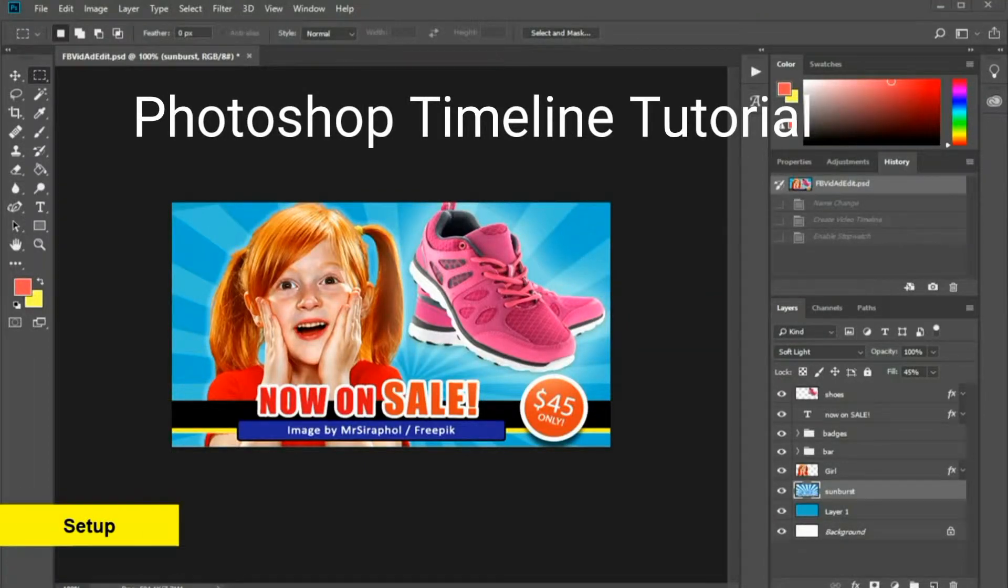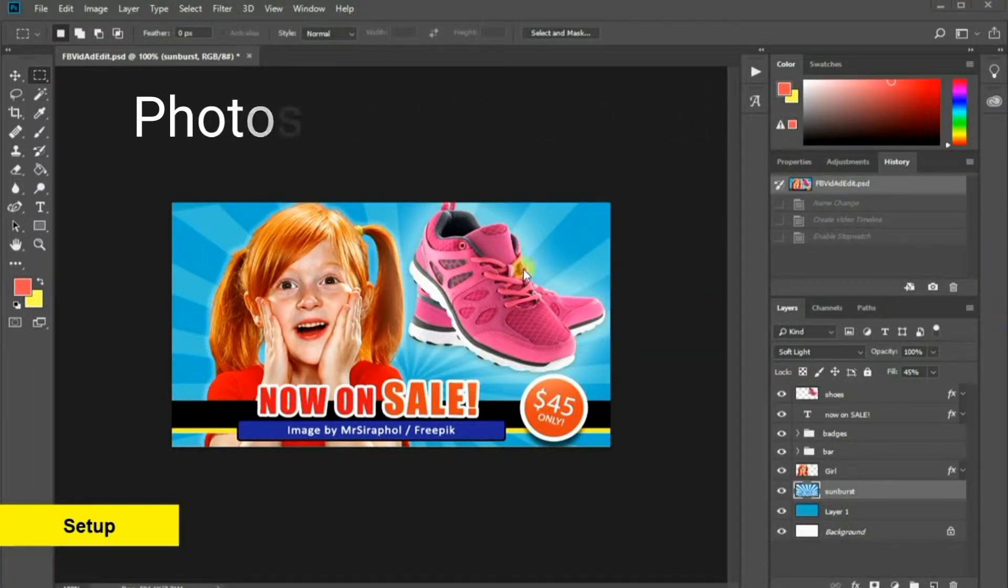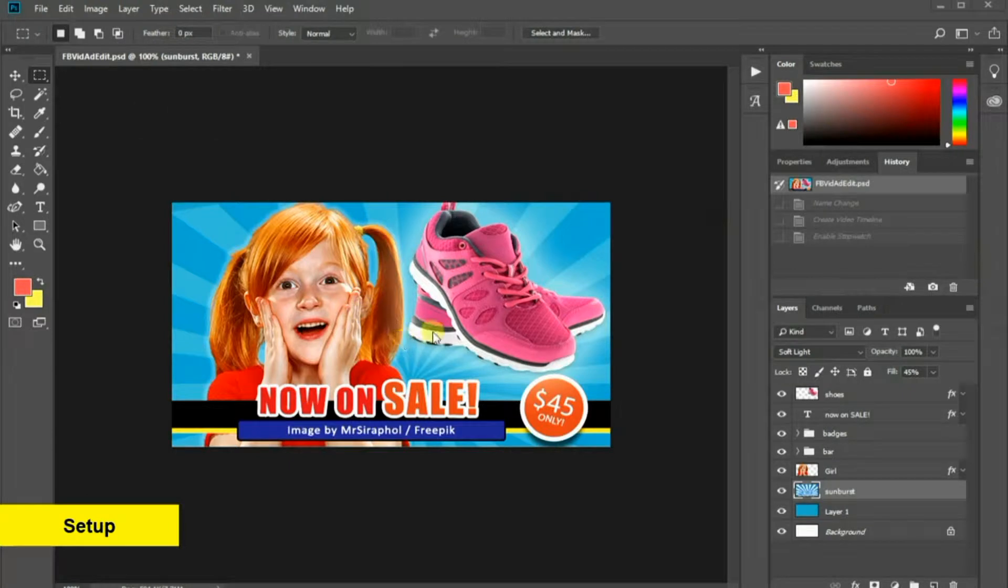Hello, in this tutorial, I am going to show you how to create an animated GIF with Photoshop.